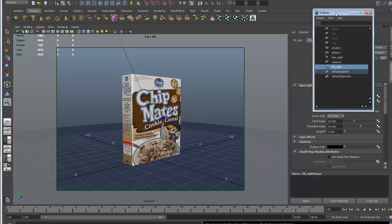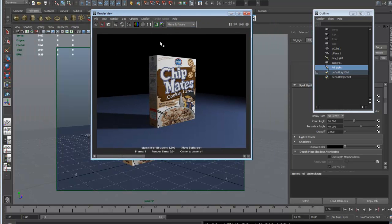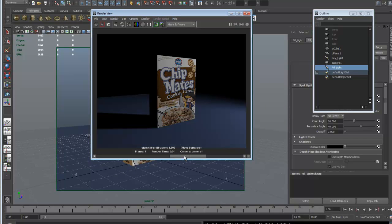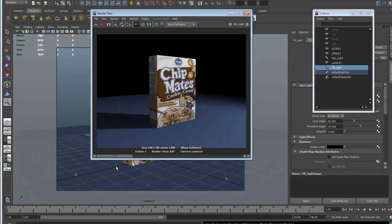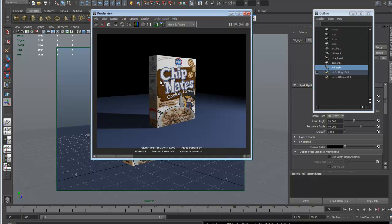Let's re-render. Now we've got a nicer looking image. Let's put that into our RAM buffer to compare — this is what it was before and this is what it is now. You can see it's added light to the scene and it's looking pretty decent. The only thing we need now is a rim light.